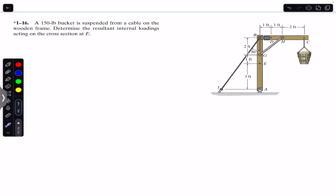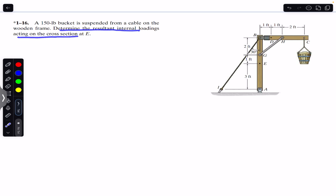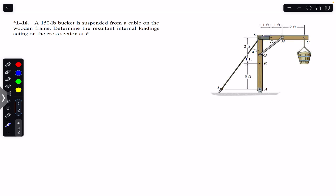Hello students, welcome back — do hit the subscribe button if you are here for the first time. We are going to solve this problem which says that a 150-pound bucket is suspended from a cable on the wooden frame. We need to determine the resultant internal loadings acting on the cross-section at E, so we will consider this EBC segment of the suspension system.